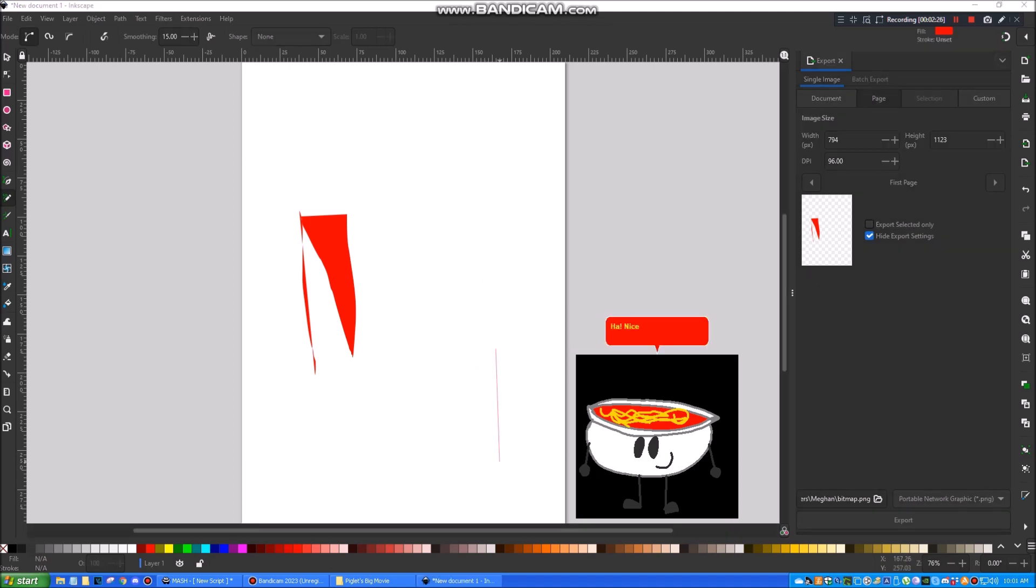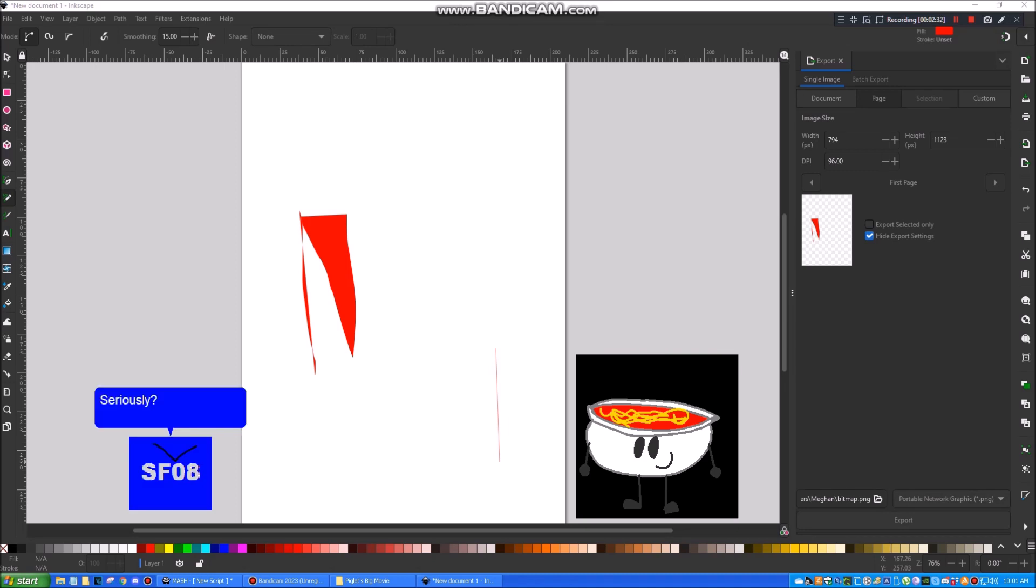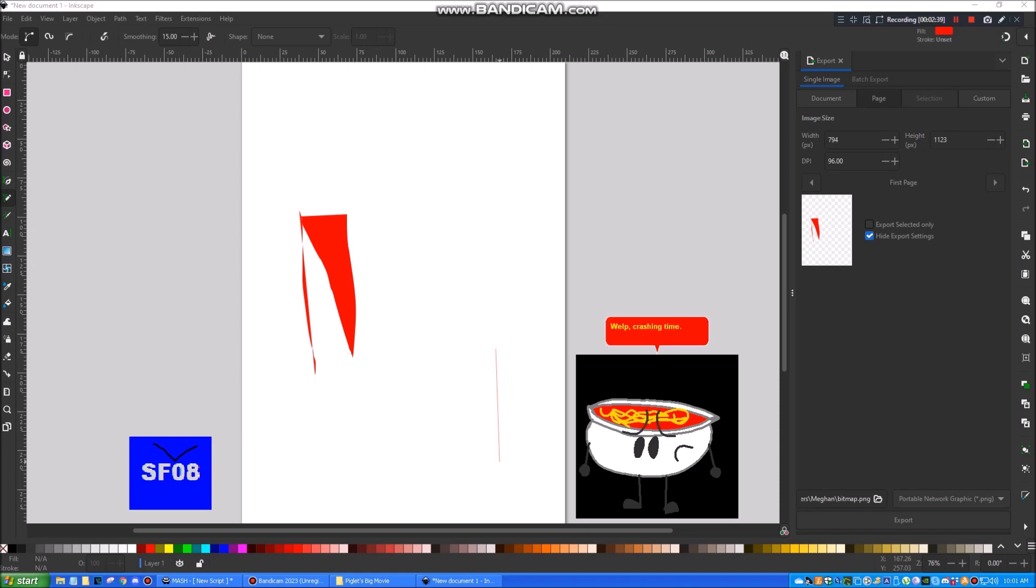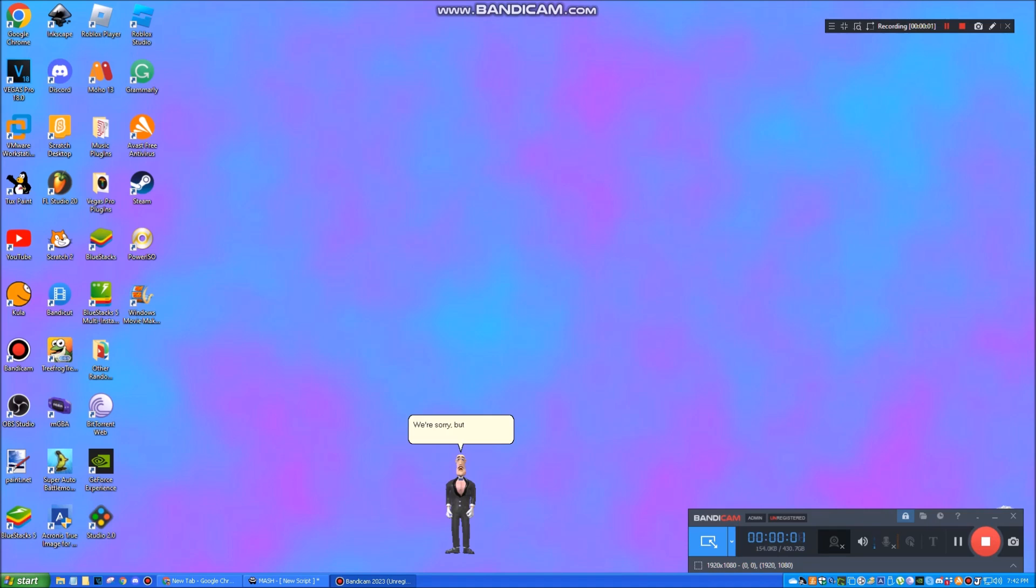Ha! Nice try! But you can't spell the word no in vector! Seriously? This is stupid! Why not use MS Paint? Wealth! Crash in time! We're sorry, but Inkscape has been crashed because of your assistant leaving the program.